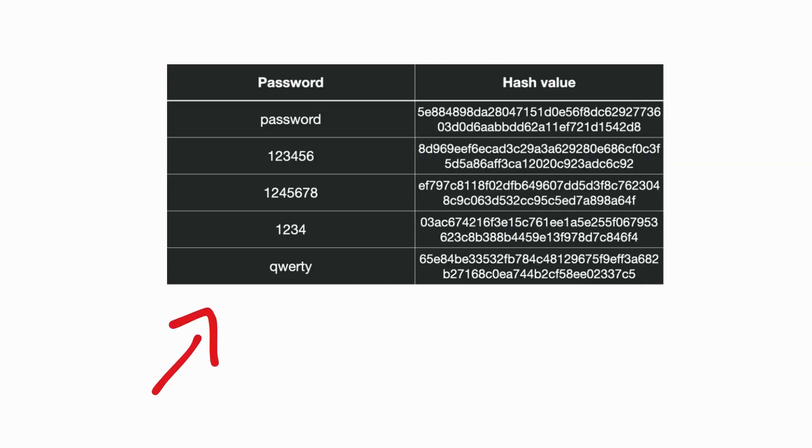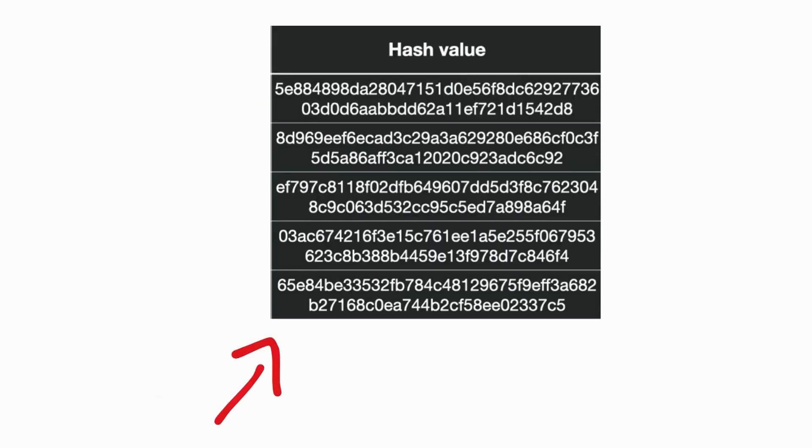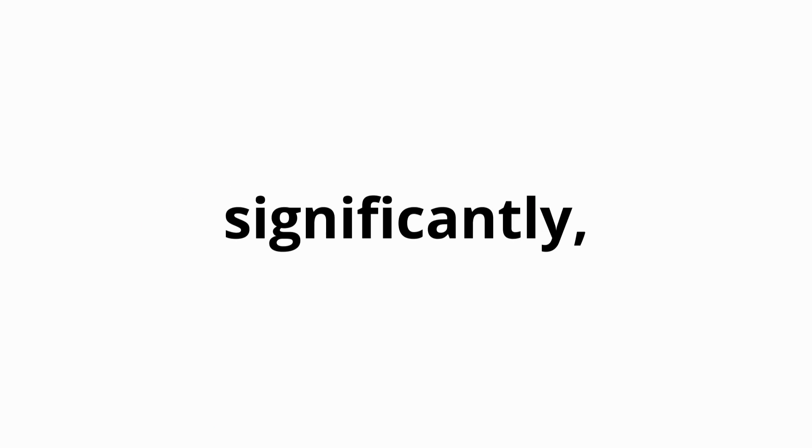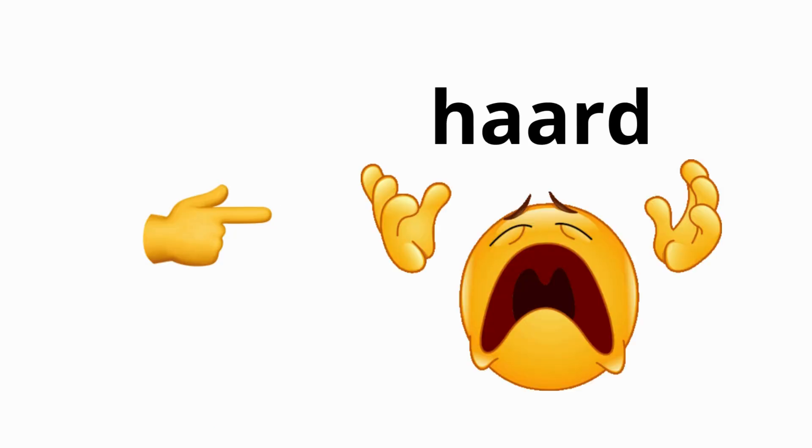However, salted passwords greatly reduce the effectiveness of Rainbow Tables, as each unique salt changes the hash value significantly, making it much harder to pre-compute useful tables.